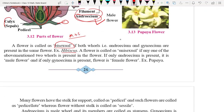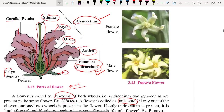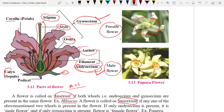Some plants have different flowers — one flower contains the male part and another contains the female part, so androecium is on one flower and gynoecium on another. These flowers are called unisexual flowers — uni means one, bi means two. The example is papaya. So papaya flowers are unisexual, with separate flowers having separate reproductive organs. Remember: hibiscus is bisexual and papaya is unisexual.